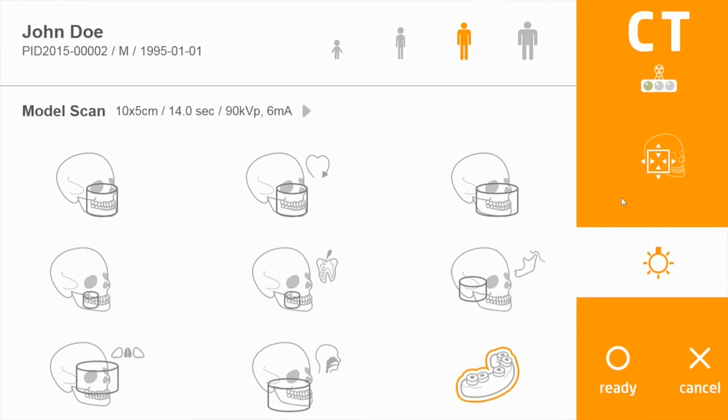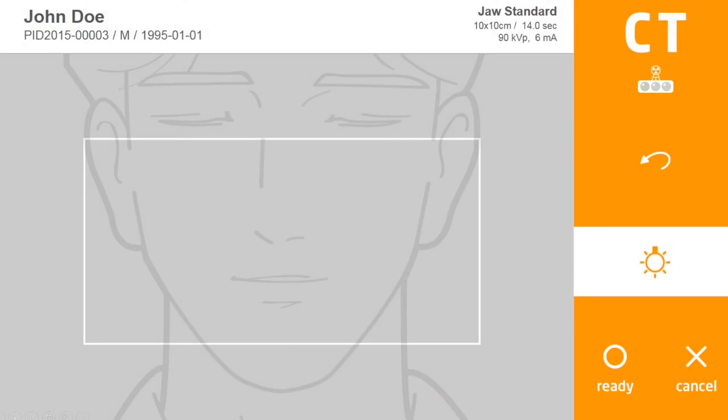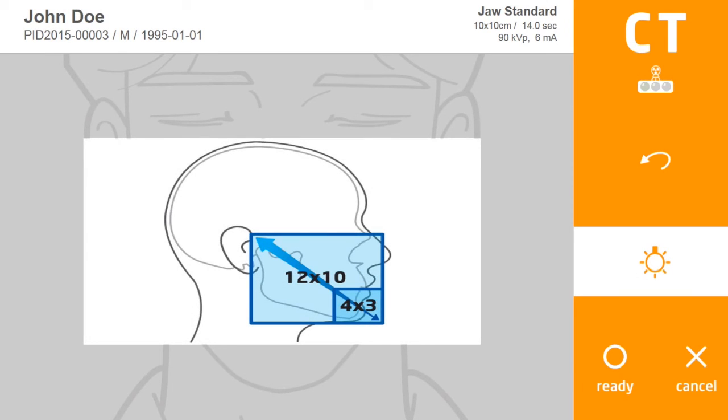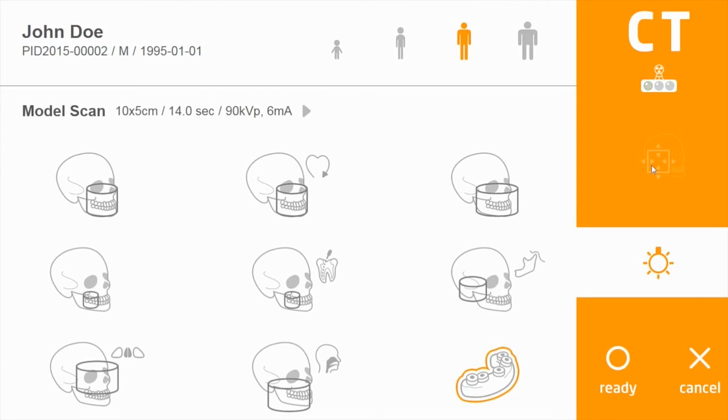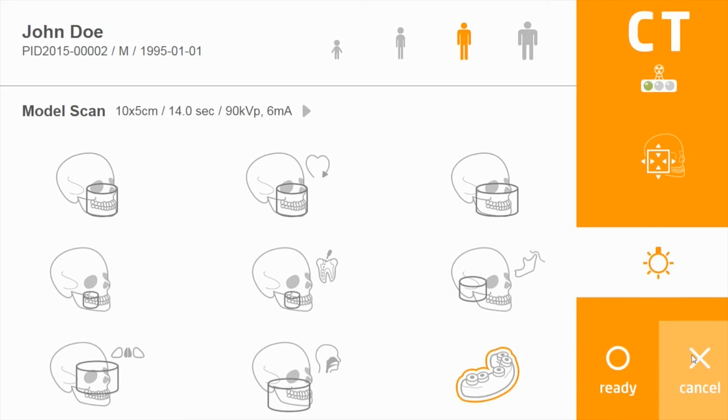In the orange section, you can adjust the field of view up to 12 by 10, either with the remote or touch screen. You can turn the positioning lasers on and off. You can ready the unit or cancel out of this interface.